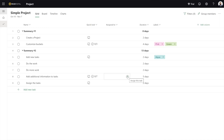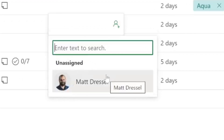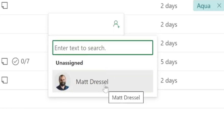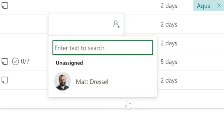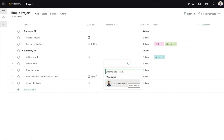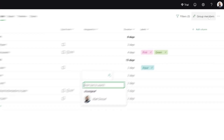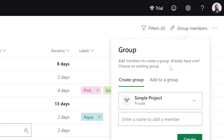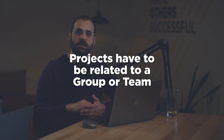We've gone through a couple different ways to view data. Now let's talk about actually using this for a project. One of the first things you're going to want to do is assign these tasks to someone. If I come back to the grid view, I can click on Assign To and assign it to a person. But right now the only person I can assign it to is Matt Dressel — that's not everybody I want. In order to add other people outside of yourself to your project, you're going to have to click on the Group Members option. Projects must be related to a group or team in order for you to share it with other people — this is also how you'll give them access to update those tasks.